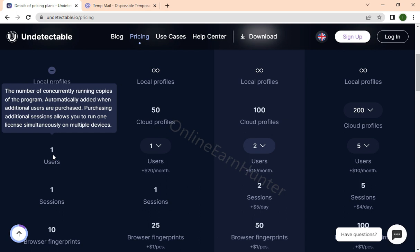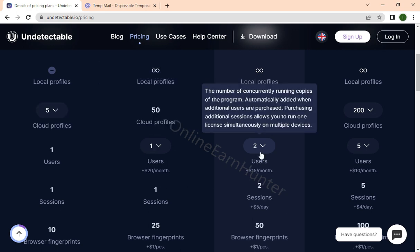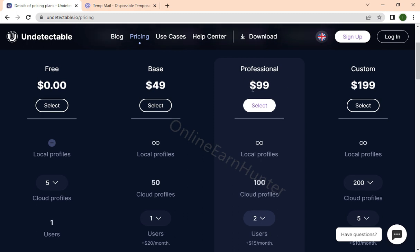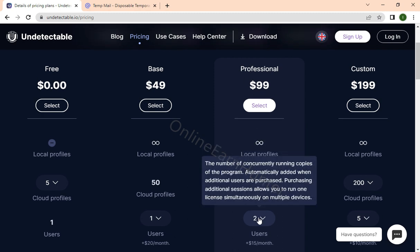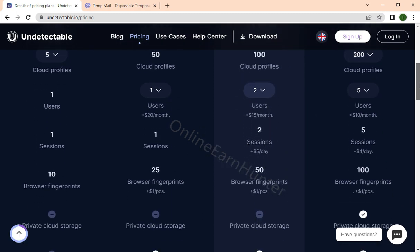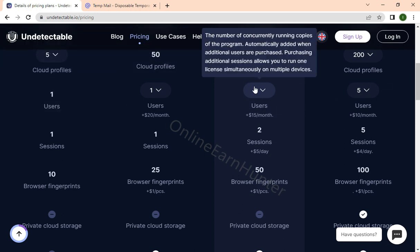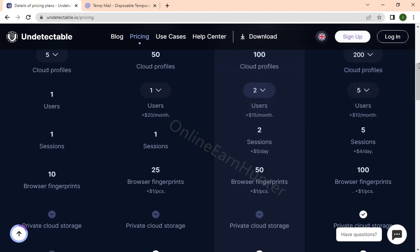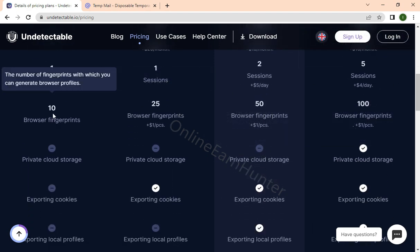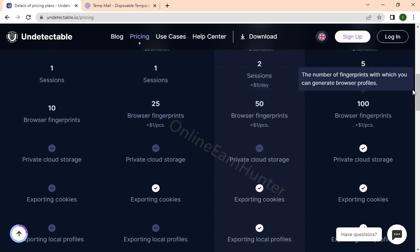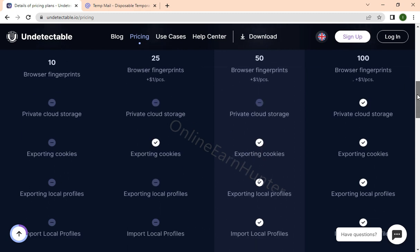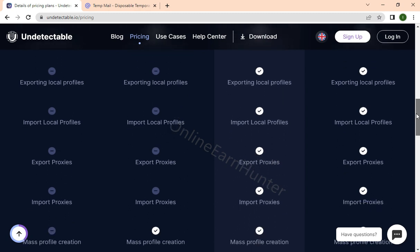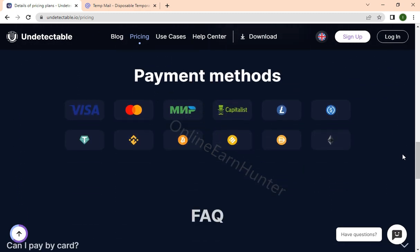One user has one session. If you have two users, two sessions, and five users, five sessions, and so on. For fingerprinting, it can do ten browser fingerprints - that's very nice. The fingerprints increase depending on the value of your subscription. Those are the other extra features there. Payment options are through Visa, MasterCard, Capitalist, Litecoin, Tether, and Keto.